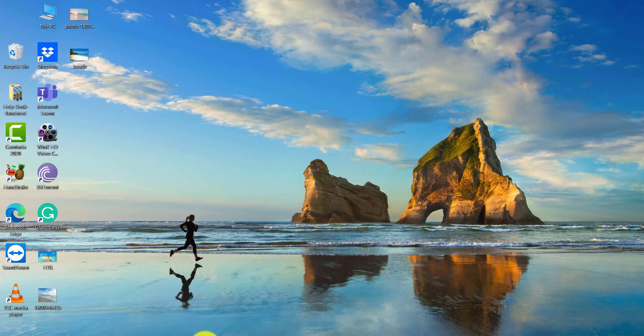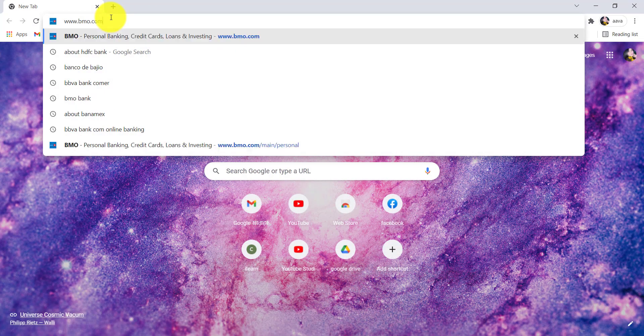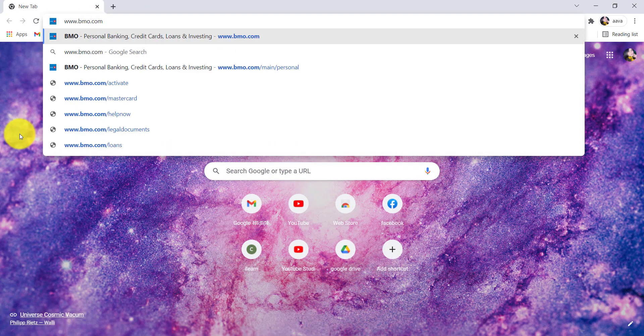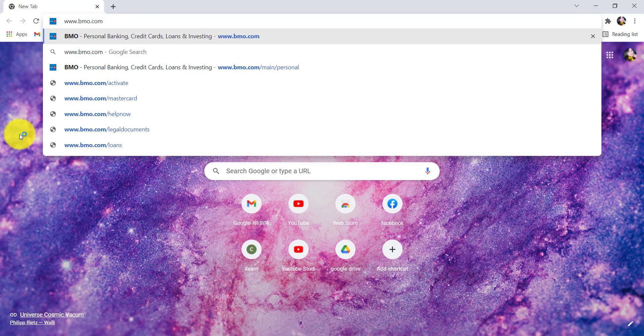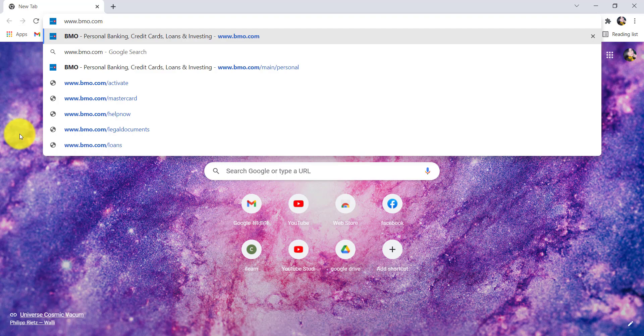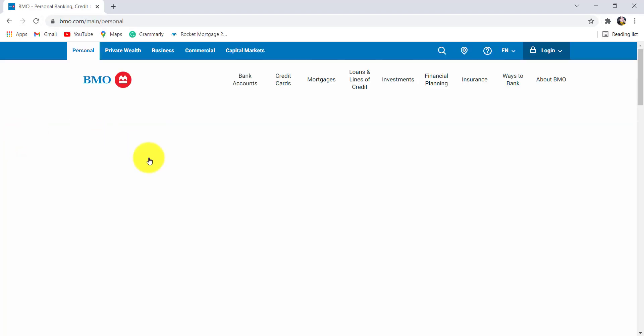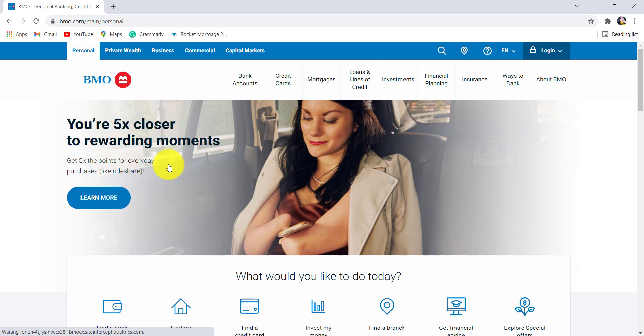First of all, go to the web browser of your choice and in the address bar, type www.bmo.com and hit enter. You'll then be redirected to the official website of BMO.